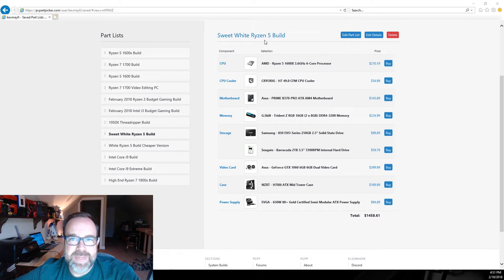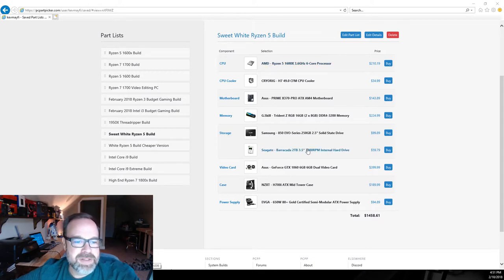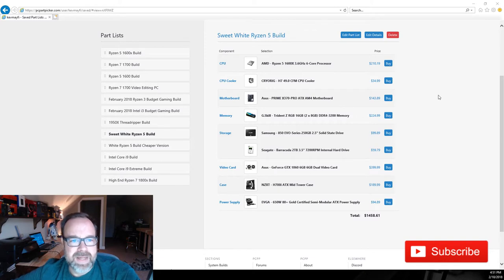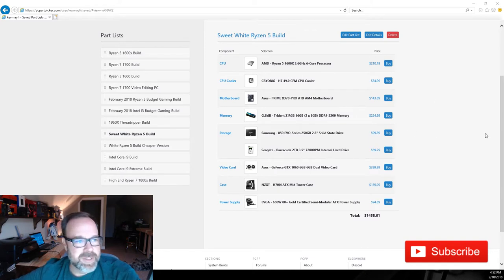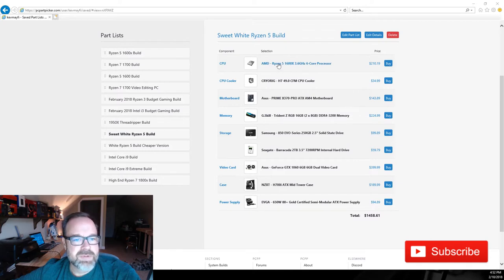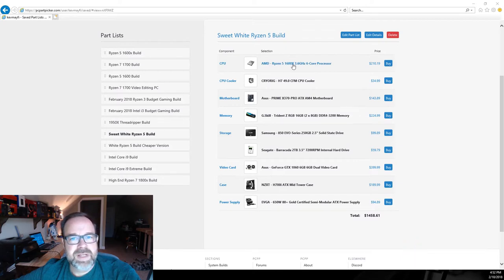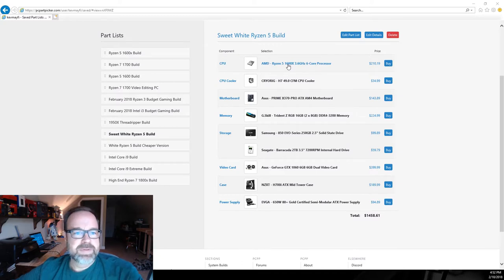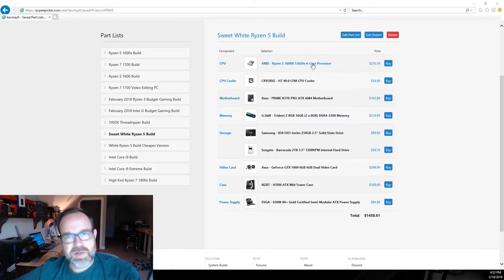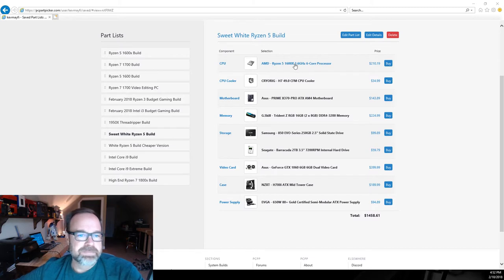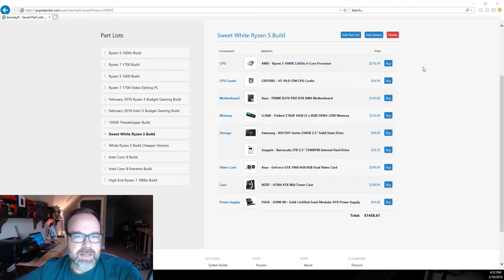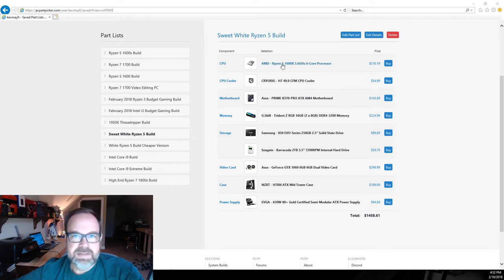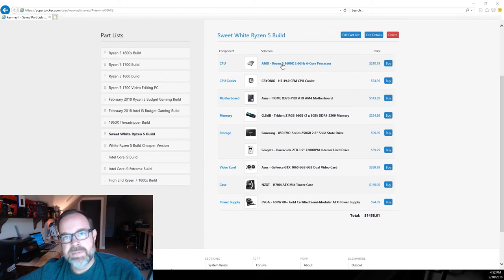The first one we're going to look at today is what I've termed the Sweet Ryzen 5 Build. This system here is going to be upper end premium parts all throughout the system, and then I've got a cheaper version for you. For the processor in this one, it's a Ryzen 5 1600X. This is the highest side on the Ryzen 5, a six core twelve thread, 210 bucks. Great processor.